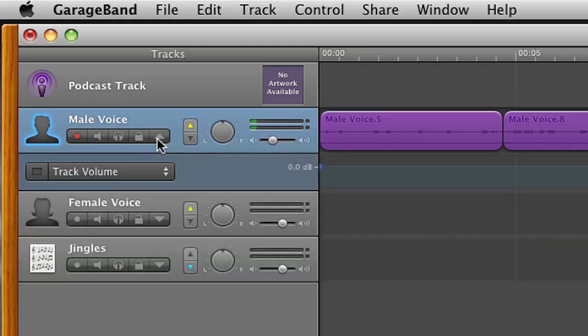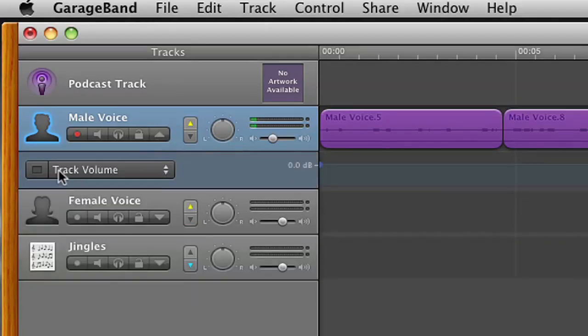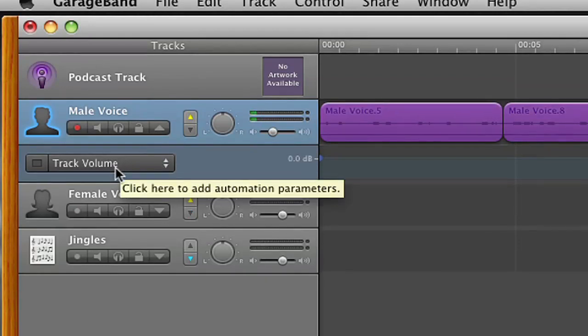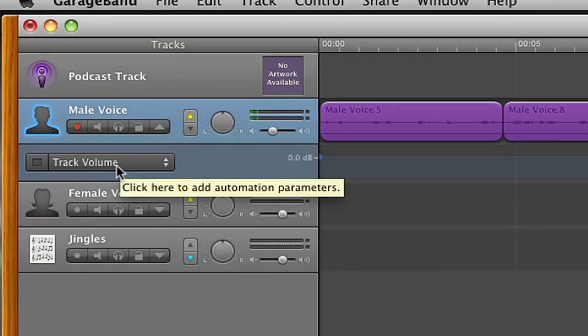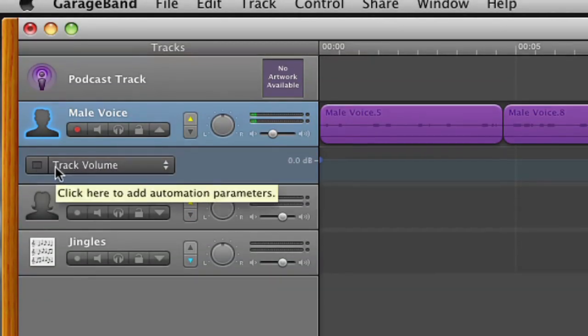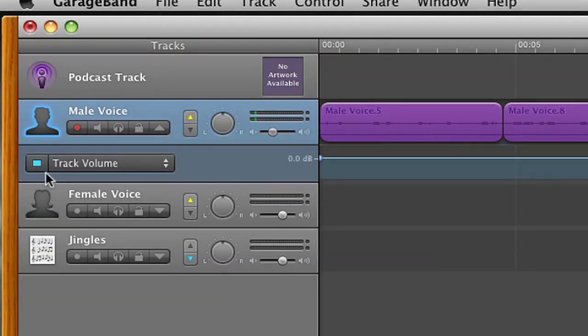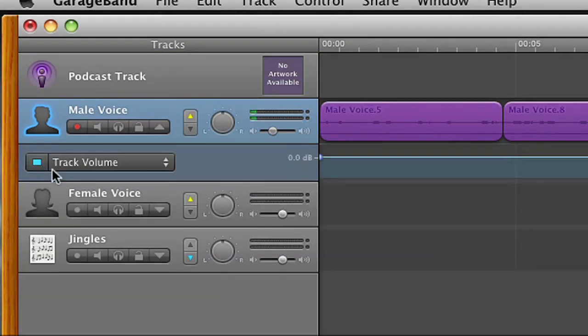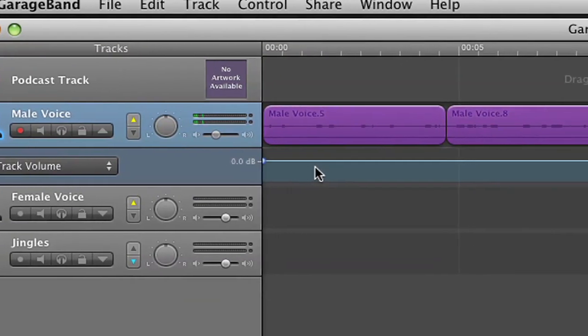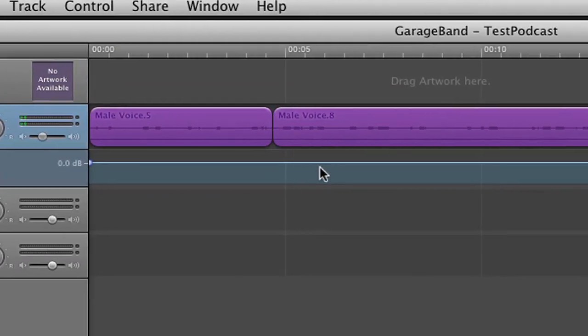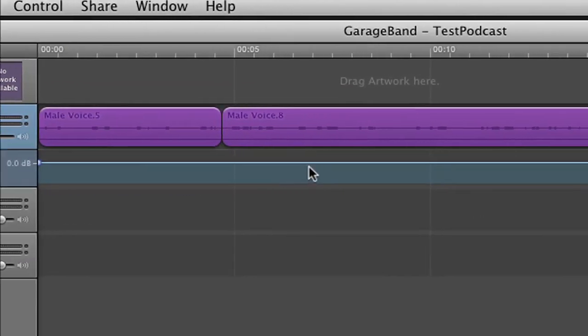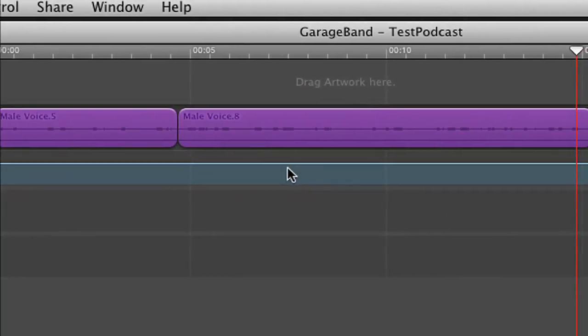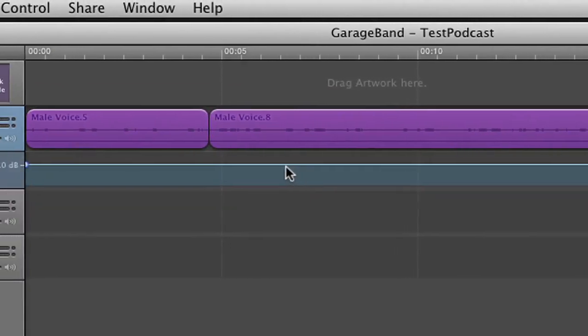Click that and you're going to see track volume. We need to turn on the track volume and in order to do that, you're going to click the little square next to the T in the word track. It's going to turn blue and you will notice that your track now has a blue line. This blue line indicates the volume for this track.